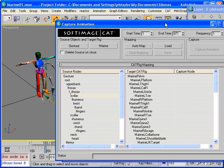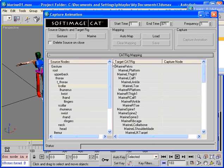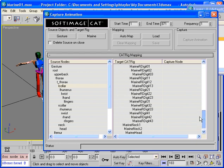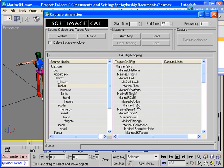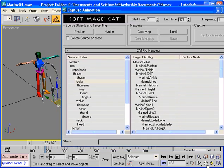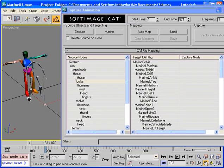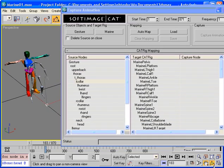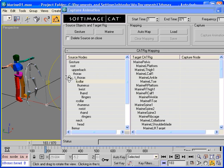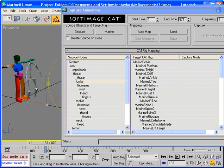So we have now two columns our cat rig and an associated capture node. Now this is the node we're going to be using to capture animation from. So we need to generate a mapping between our source nodes in our scene and our cat rig.